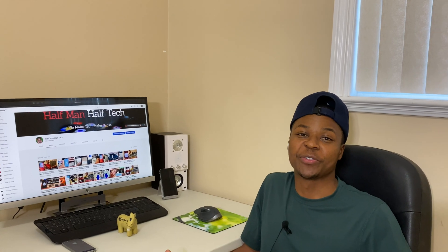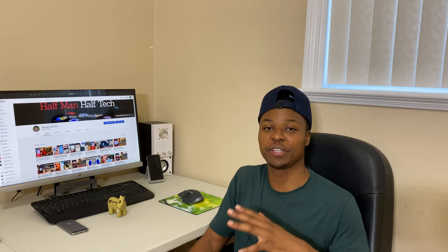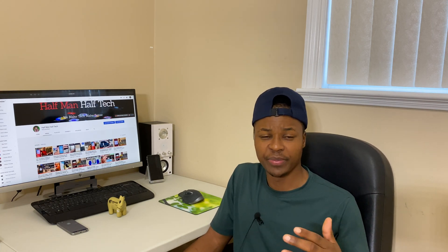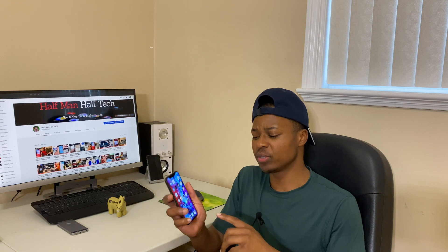Ladies and gentlemen, welcome to Half Man Half Tech. I'm your host Ben, and I'm excited to let you know that today, finally, the wait is over — iOS 13.5 is now available to the general public. If you have a supported device, from the iPhone 6S and SE all the way to the iPhone 11 Pro Max, which I'm recording from, you can easily go to your device's settings and download this software over the air.